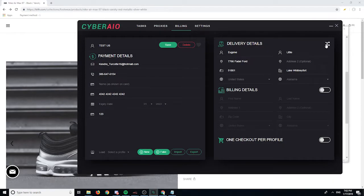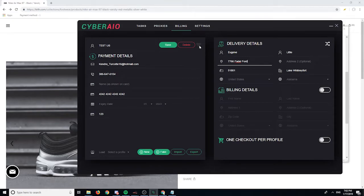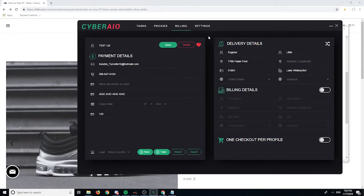Here is the address jigging feature. So if your address is, say, '766 Fidel Forward', you click this and it'll jig it to something like 'Suite B', click again and it becomes 'Room A-C', etc. You can do that for multiple profiles. There's also a heart icon — if you turn it on, you're marking this profile as a favorite. In a cook group, when a site drops randomly, you can click 'quick task' and it'll make a task with your favorited profile and try to checkout immediately.